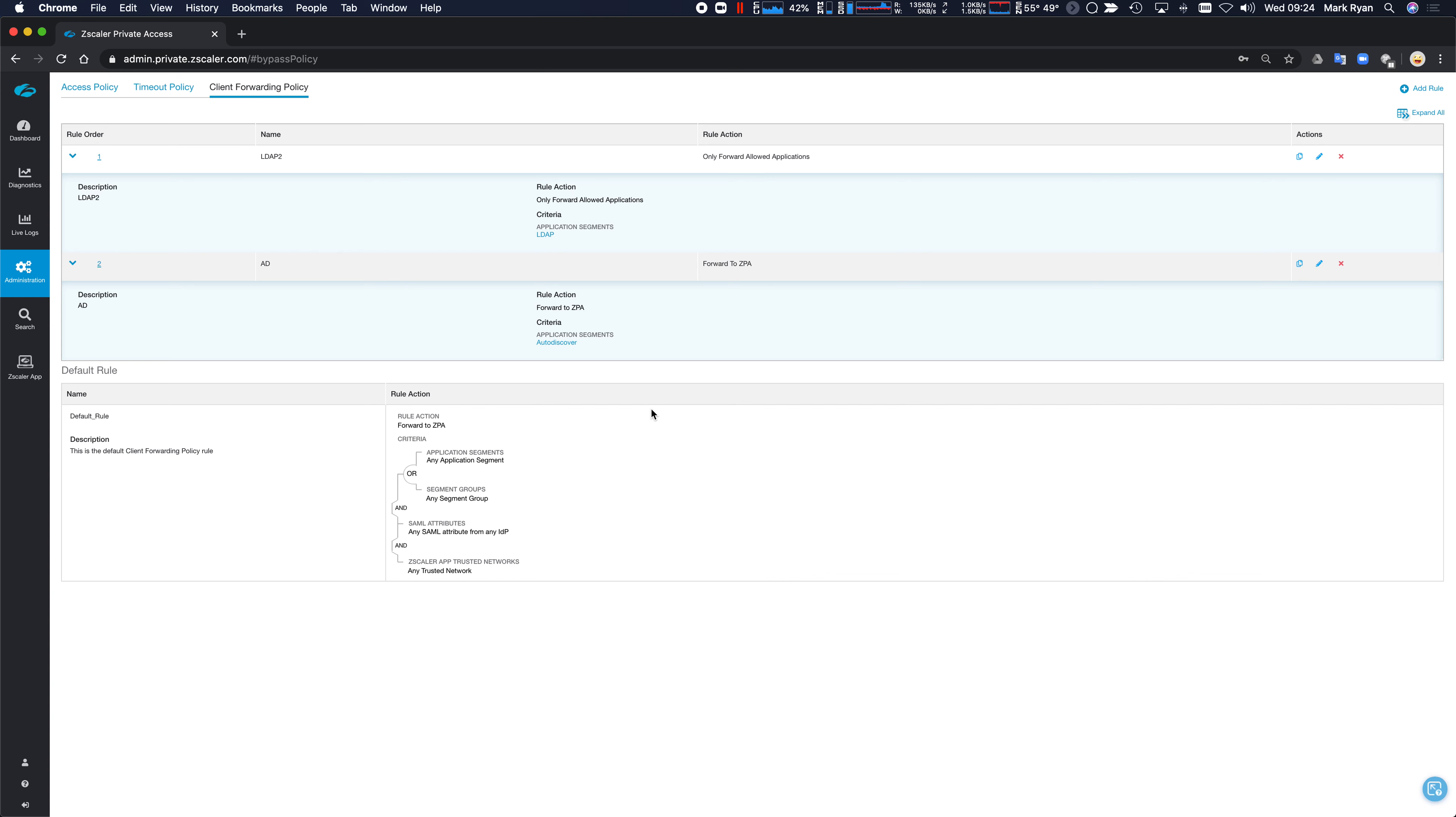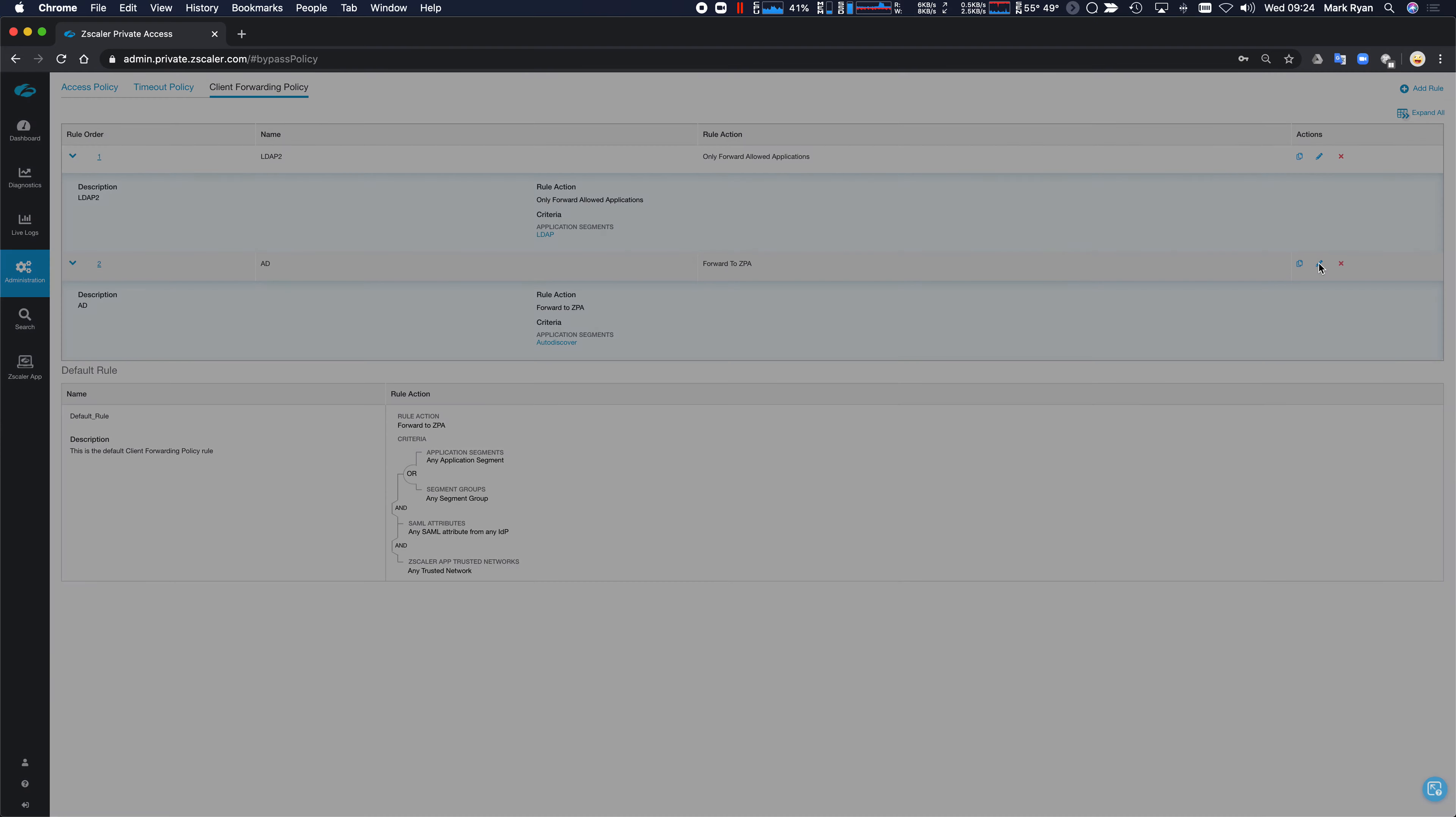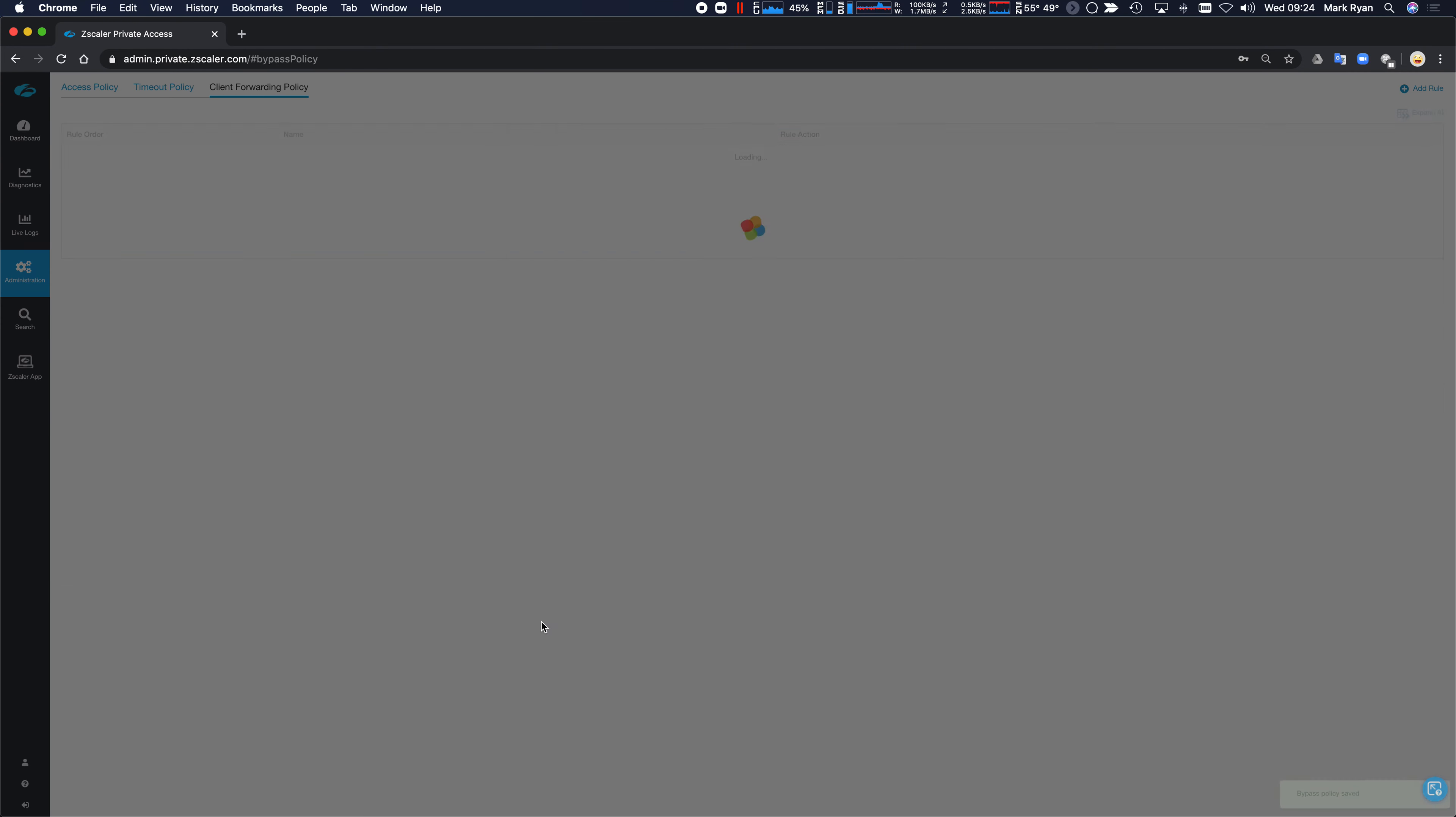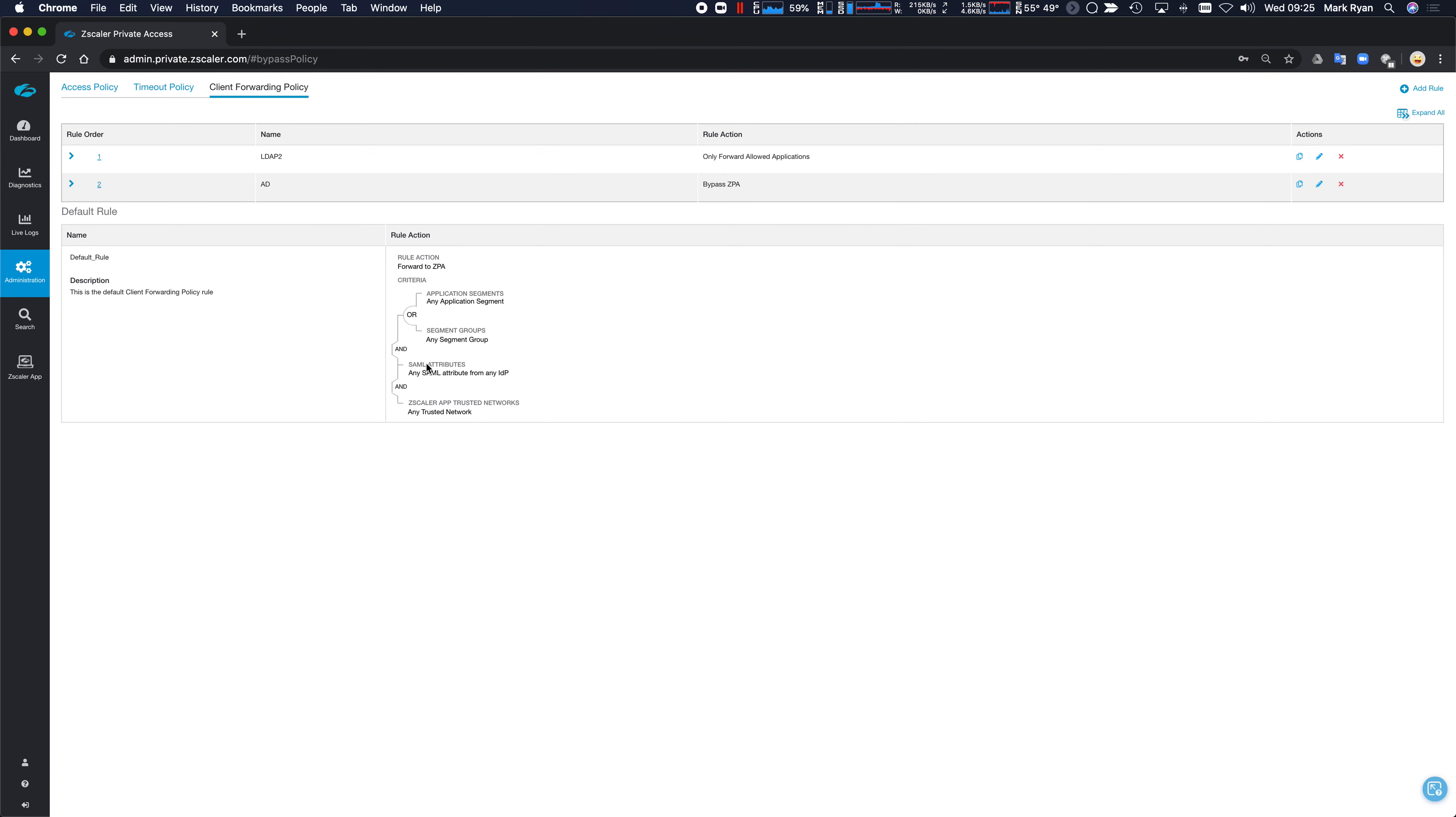So for the purpose of this test, I'm actually going to turn around and say, actually, I want to bypass ZPA for the auto discovery. So we click save on that. So nobody gets the auto discovery, but everybody else gets access to everything else.